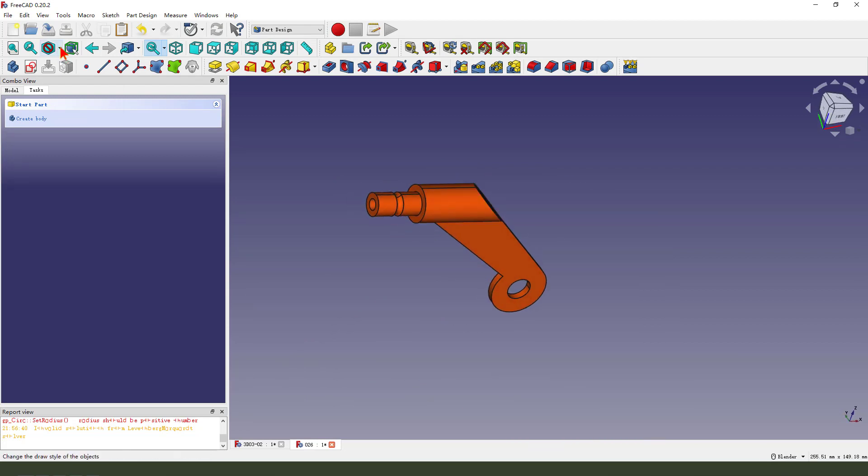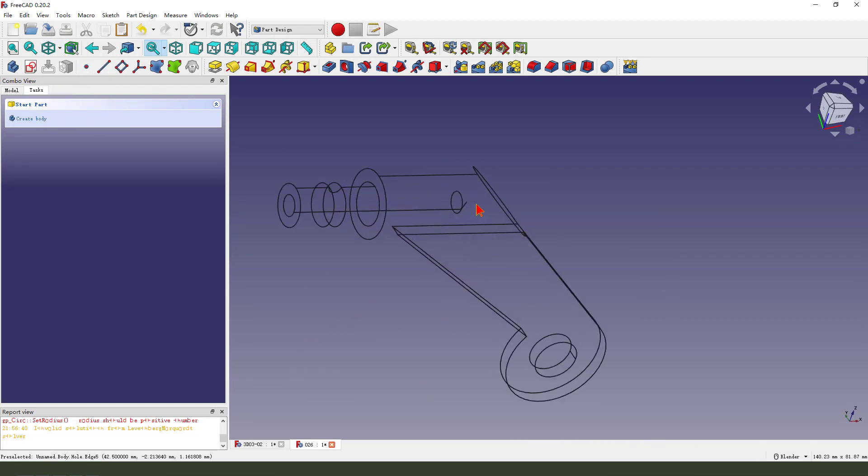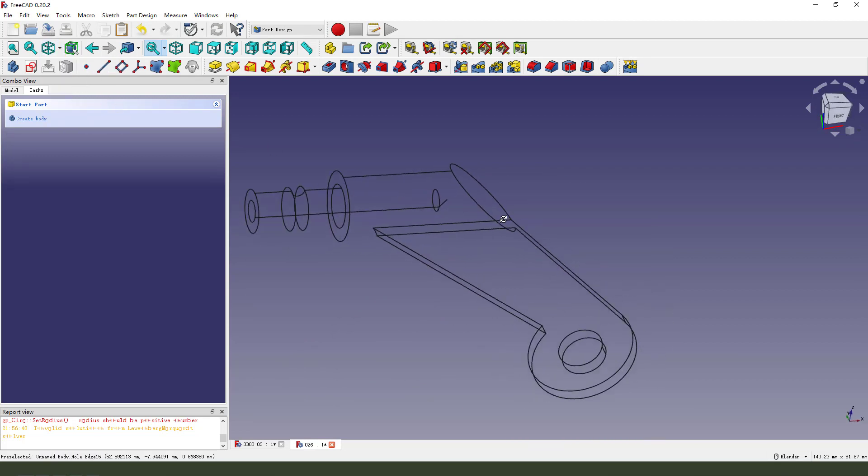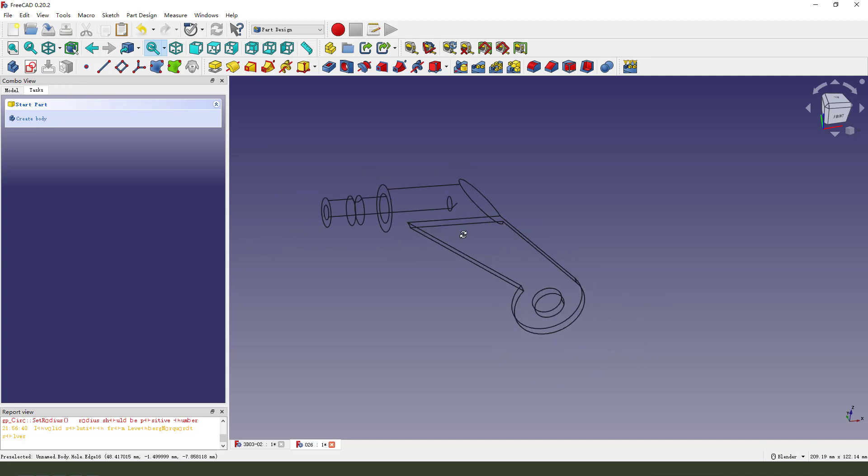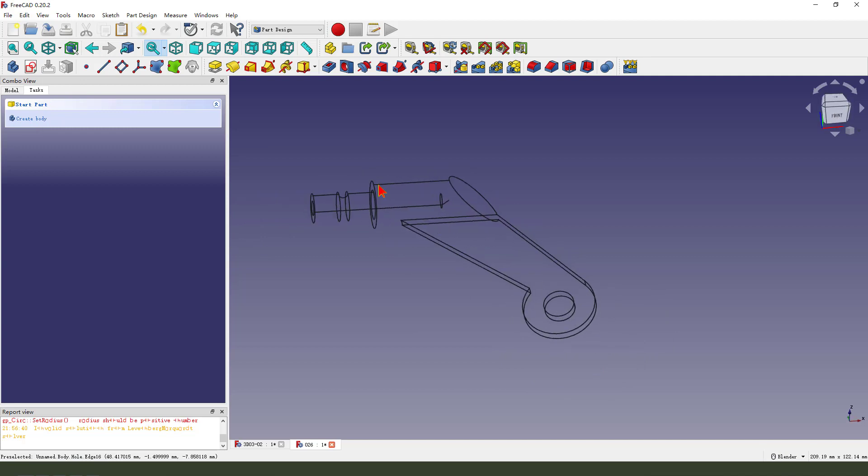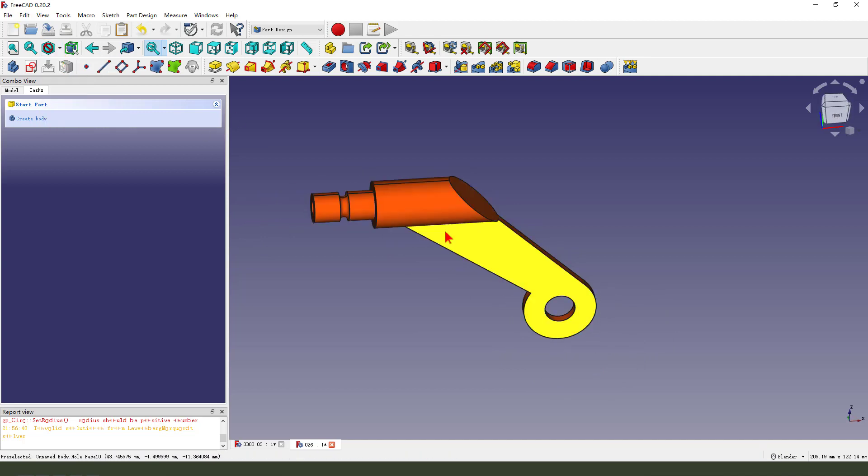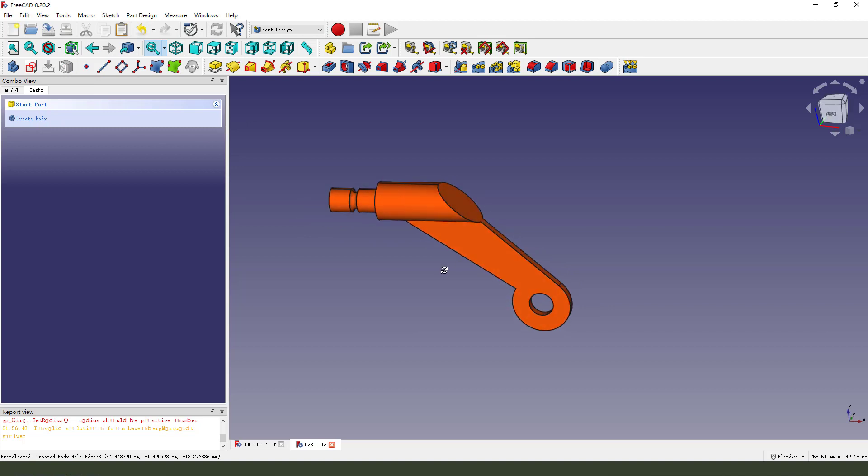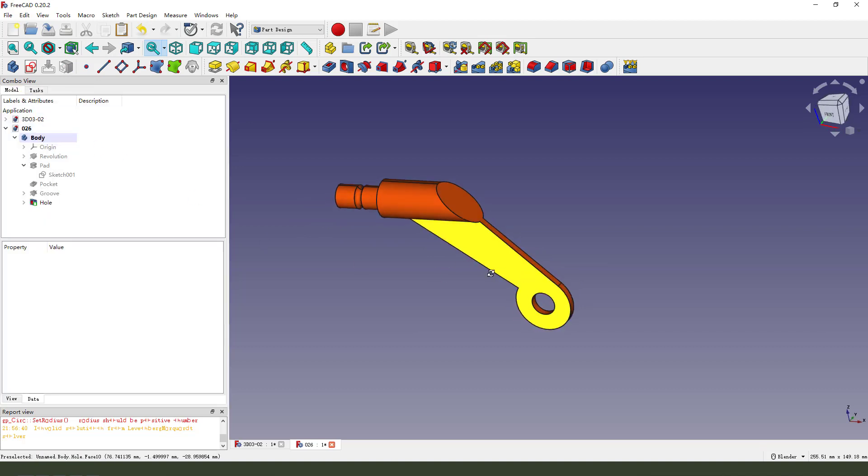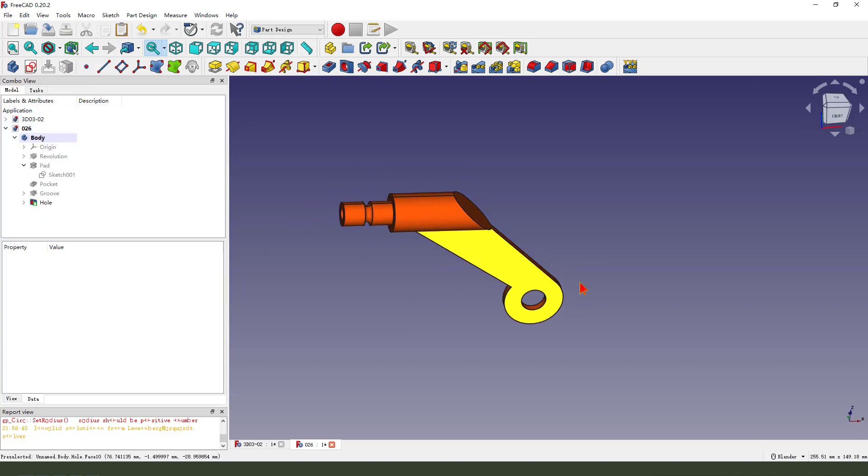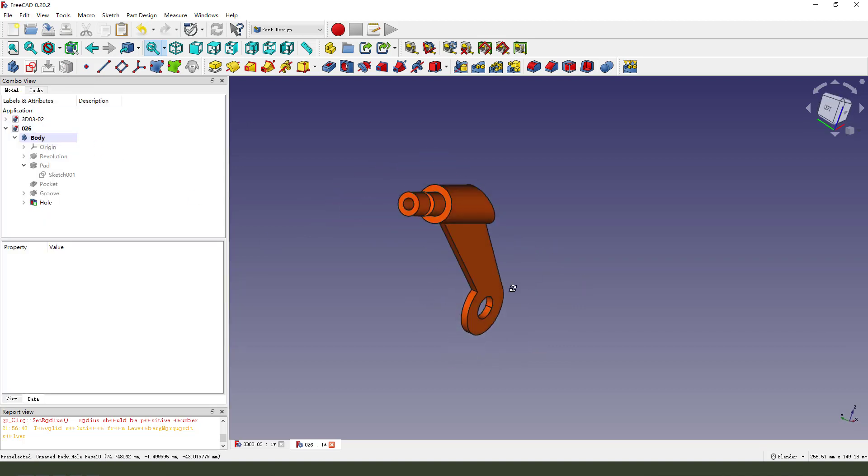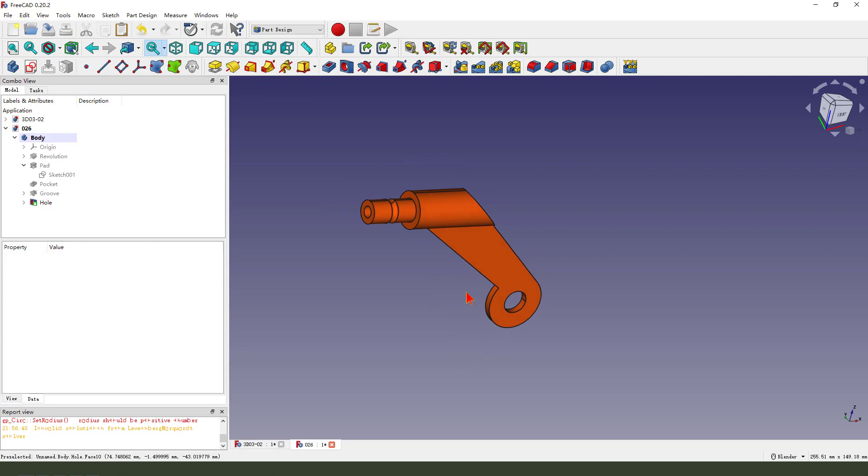We can add fillets. Okay. We finished it. Thank you for watching. Bye-bye.